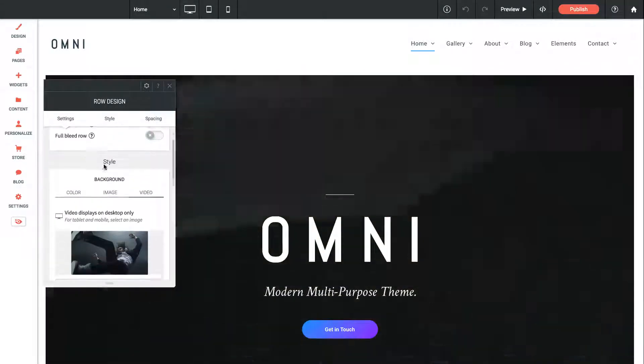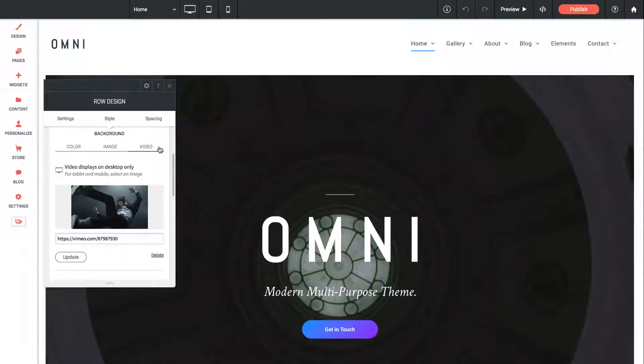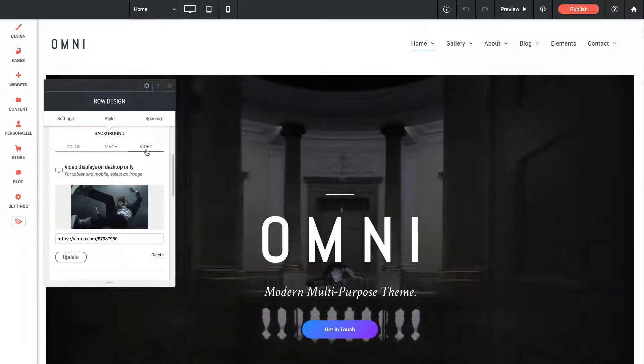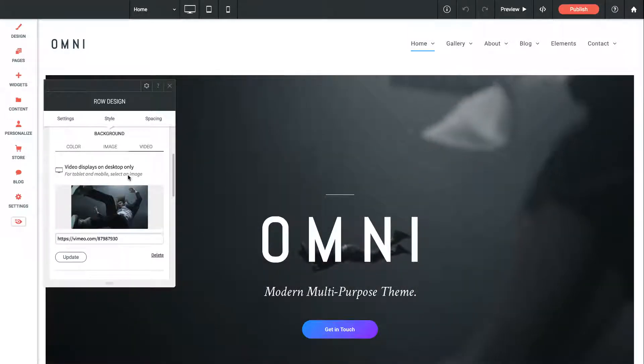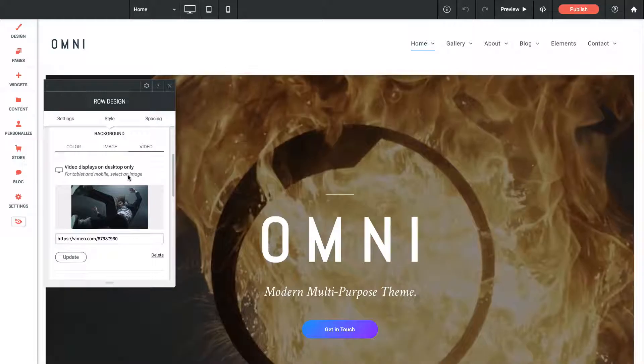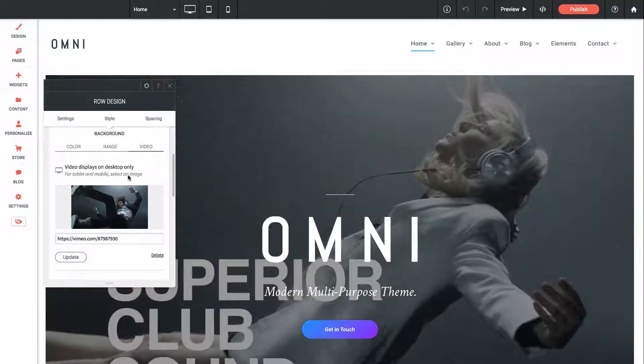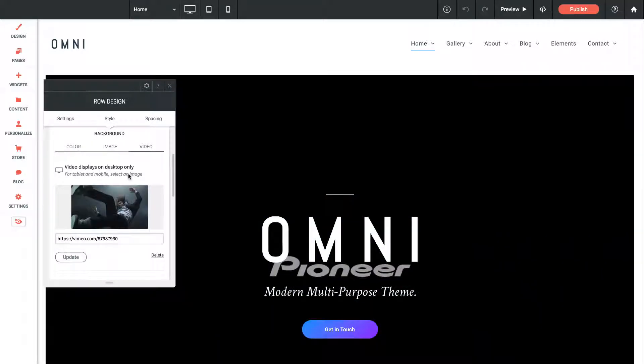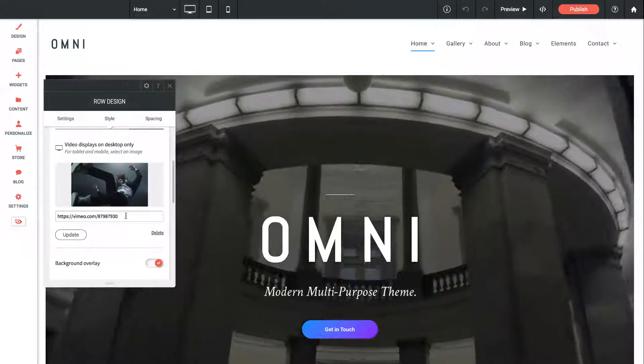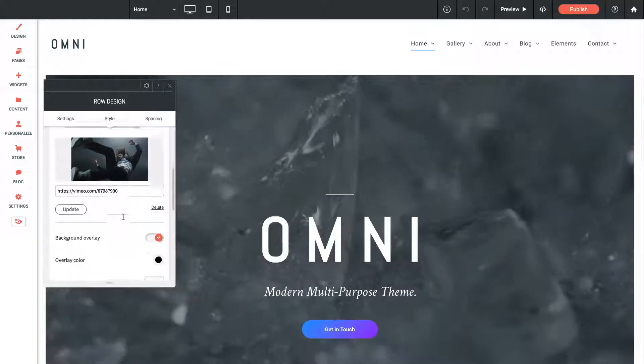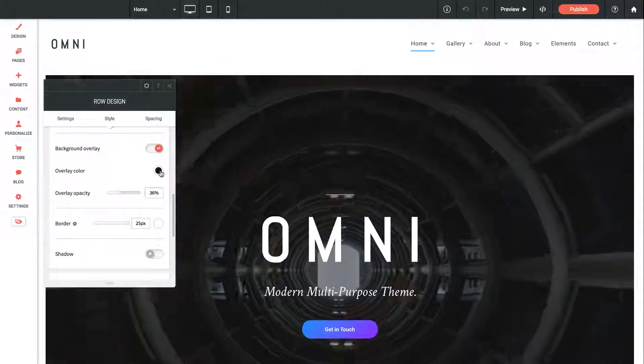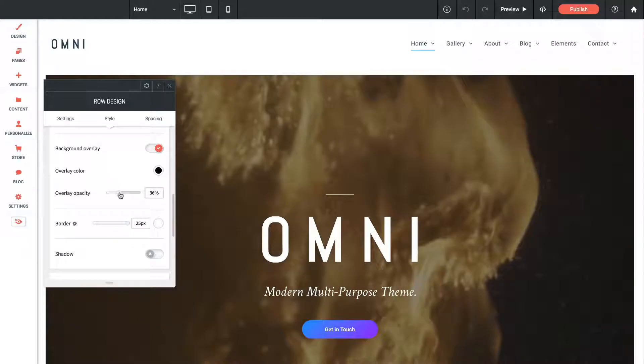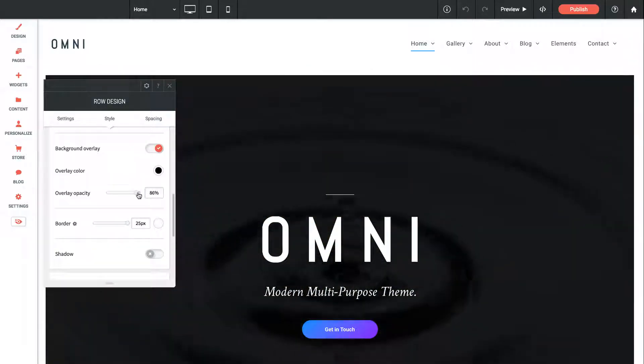You'll see beneath the background section we have color, image, and video. In this case we're using a video, and we have this note that says for tablet and mobile, select an image. That's because tablet and mobile devices for the most part are restricted from showing background videos to protect data bandwidth. In those cases you'll need to set a static image. But if you want to update this video with YouTube or Vimeo, you can do that in this option. We also have a background overlay applied.